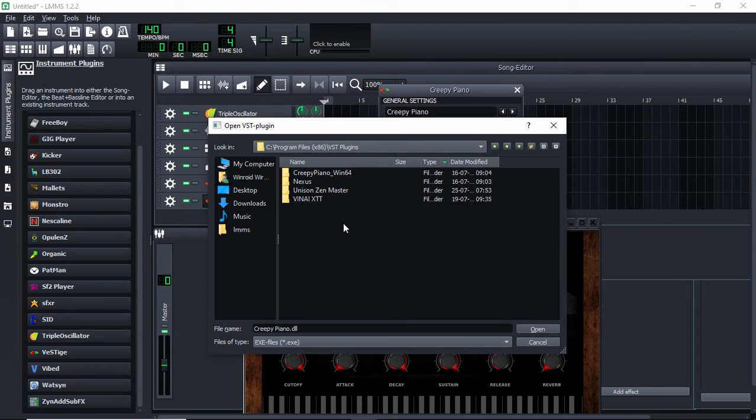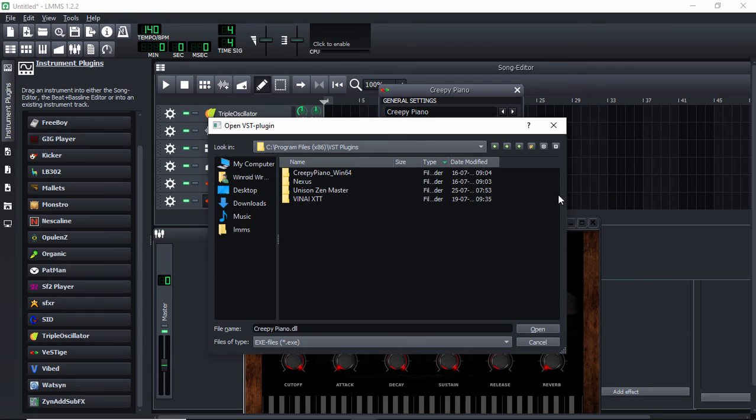It's only gonna support the plugins that have a DLL file in the folder itself. Otherwise it's not gonna support.